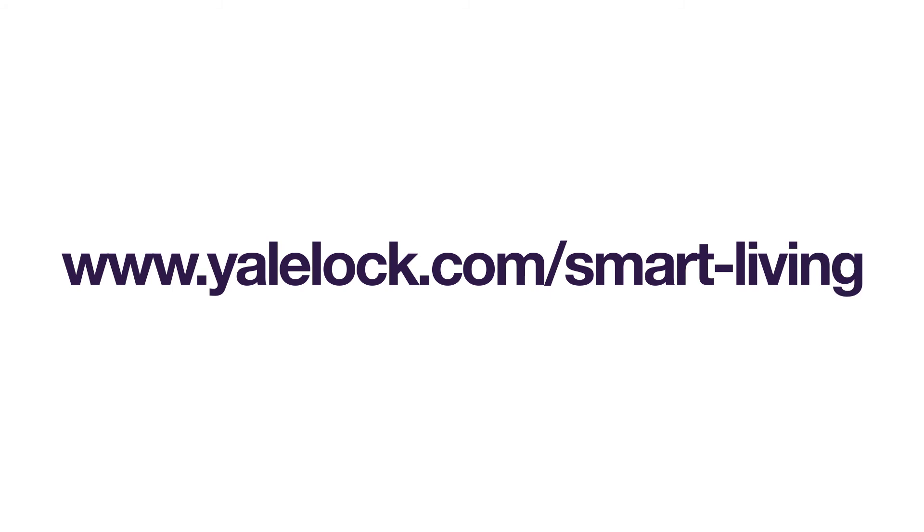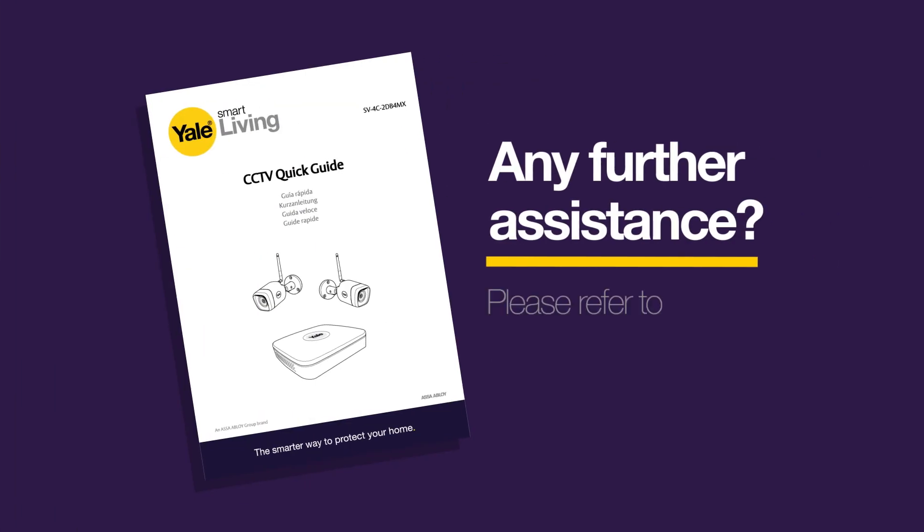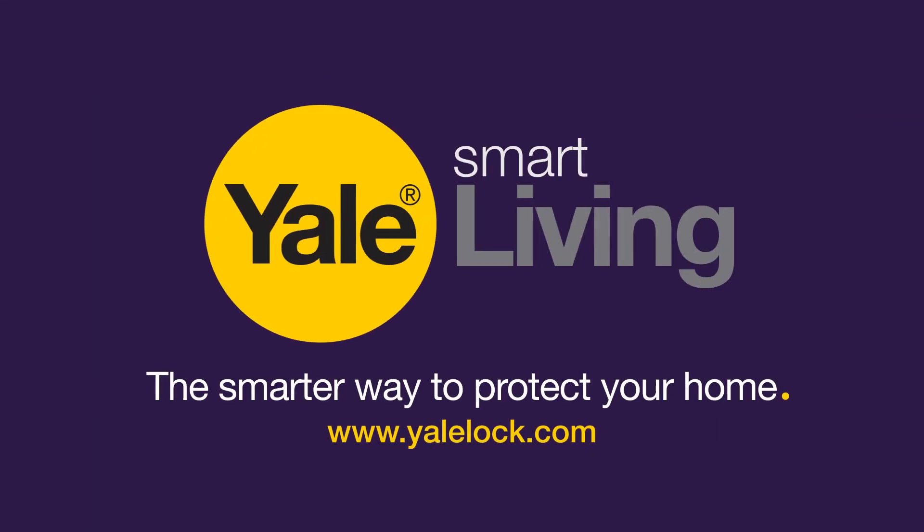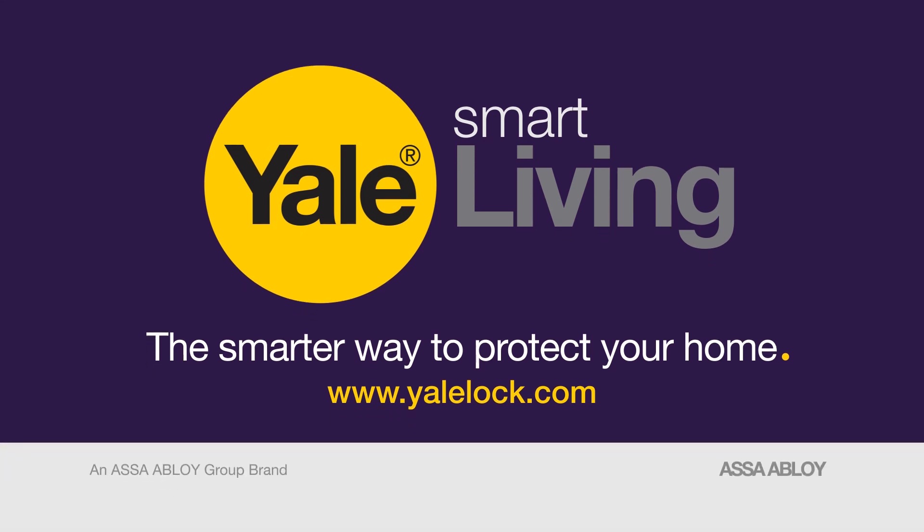Visit our website for more information. Please refer to the quick start guide in your kit and online CCTV menu operations manual. Part of Yale Smart Living. The smarter way to protect your home.